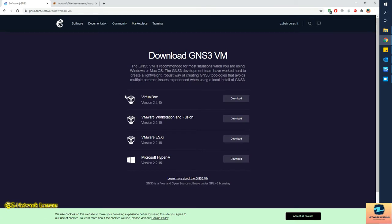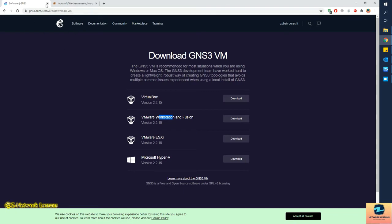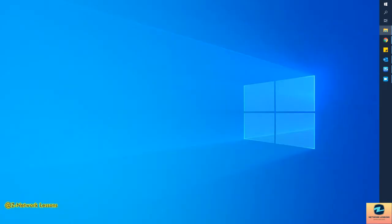That will redirect you to another webpage. Here we have to select the particular platform we're using. I'm going to use VMware Workstation or Fusion if you're on a Mac. I'll click on download. I've already downloaded version 2.2.15, but I'll install GNS3 VM as version 2.2.2 to match the GNS3 client version — remember, you have to match these two.